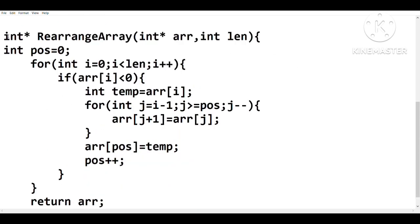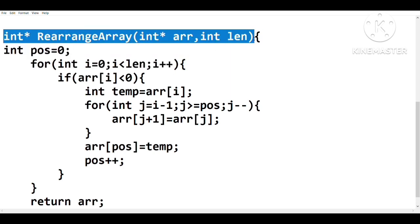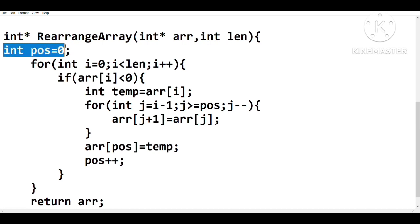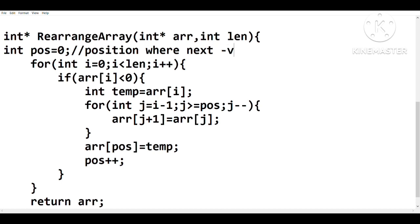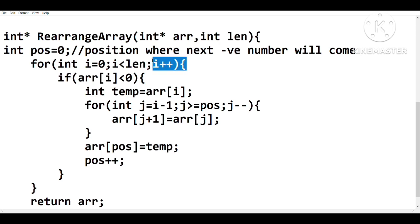Now let's go and check the solution. The function definition will already be given in the question, so no need to memorize that. For the first line of coding, we declare a new variable named 'pos' equal to 0. This will track what position the next negative number is going to occupy in the rearranged array.